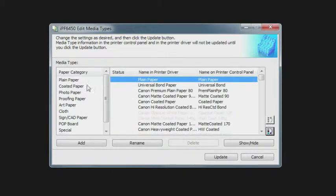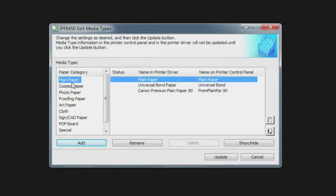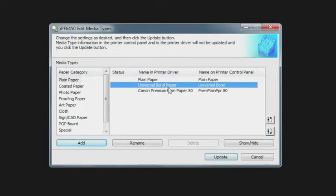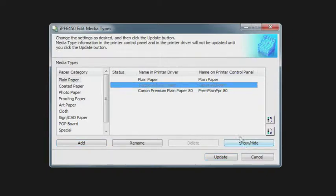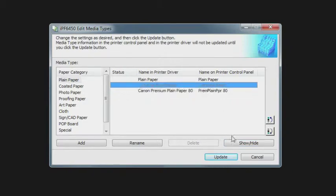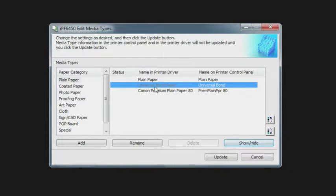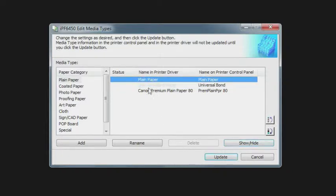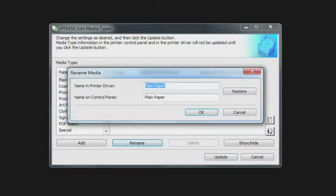You can also do a subdirectory by clicking on a paper category on the left, and then that'll give you a limited number of papers that are available within that category. Similarly, you can hide or show a particular media. You don't really delete here because they want to make sure that you don't remove any, but you can hide them from the menu. That's really helpful if you have a paper that you really never use. You also have the option to rename the paper.